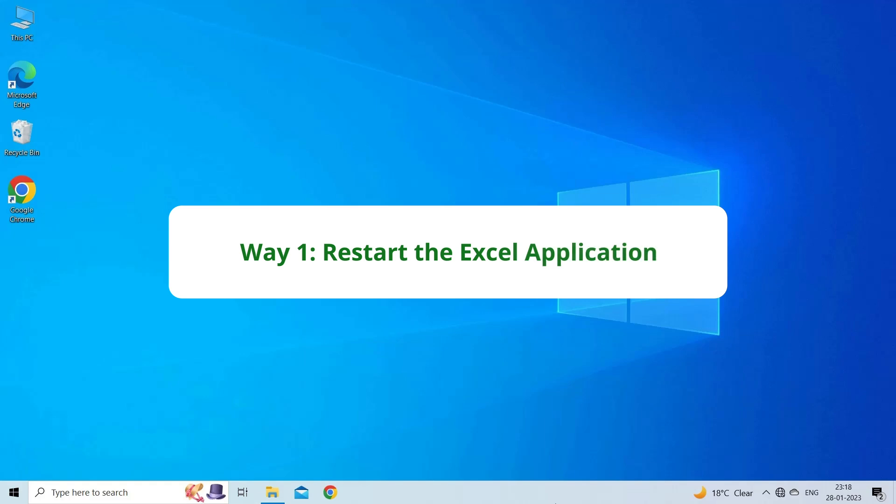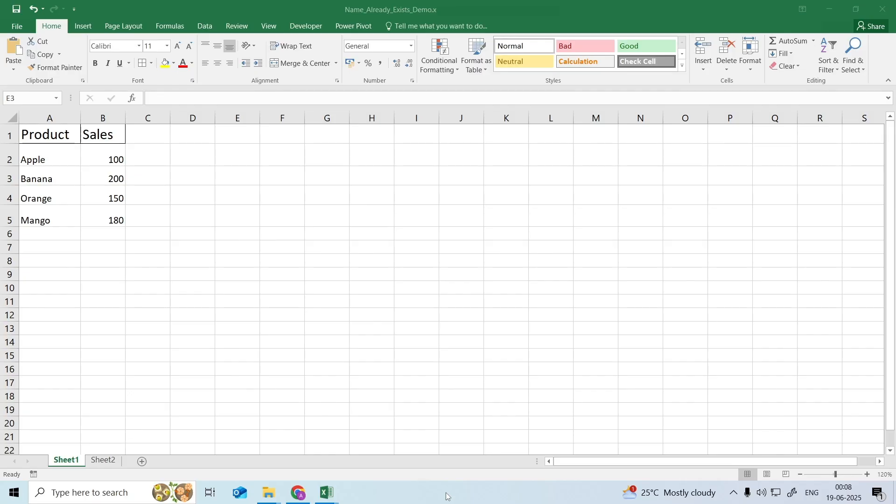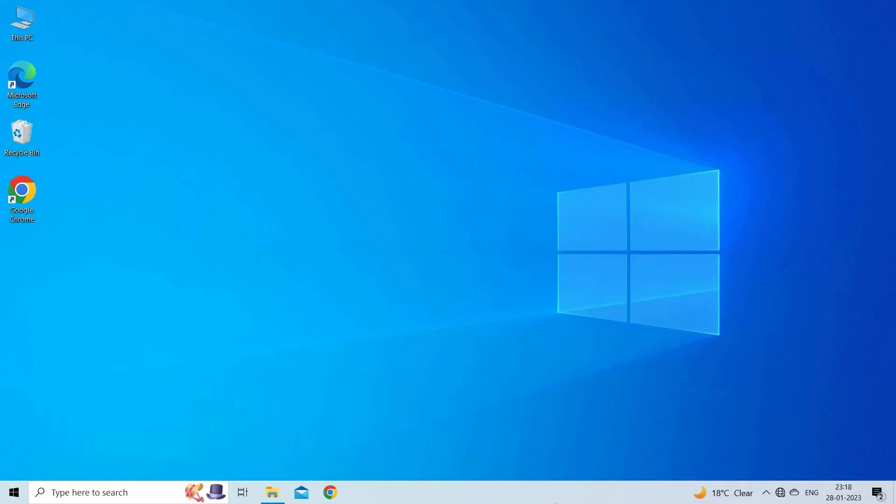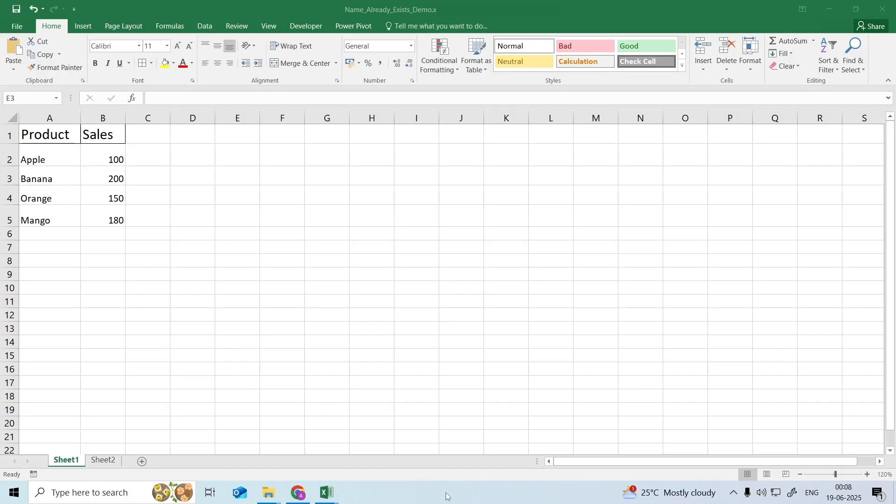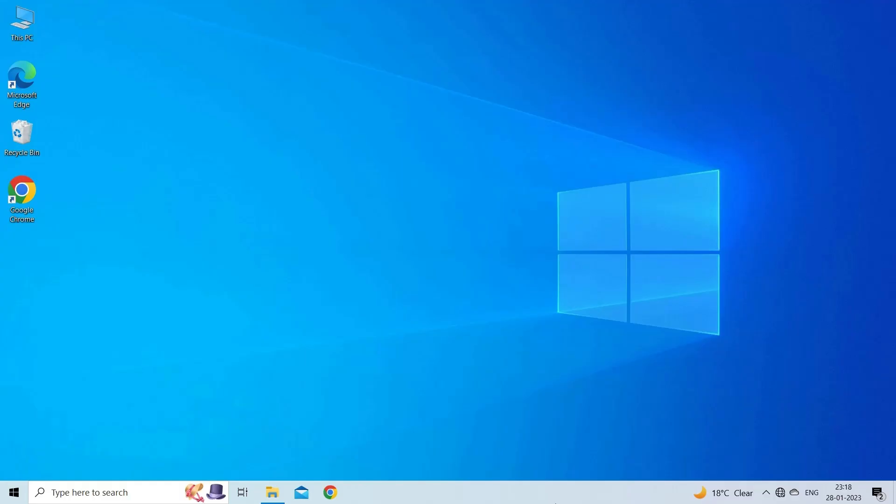Restart the Excel Application. Before exploring any advanced solutions, it is recommended to once close and reopen your Excel application. Many users have found this method useful in their cases to overcome such errors.